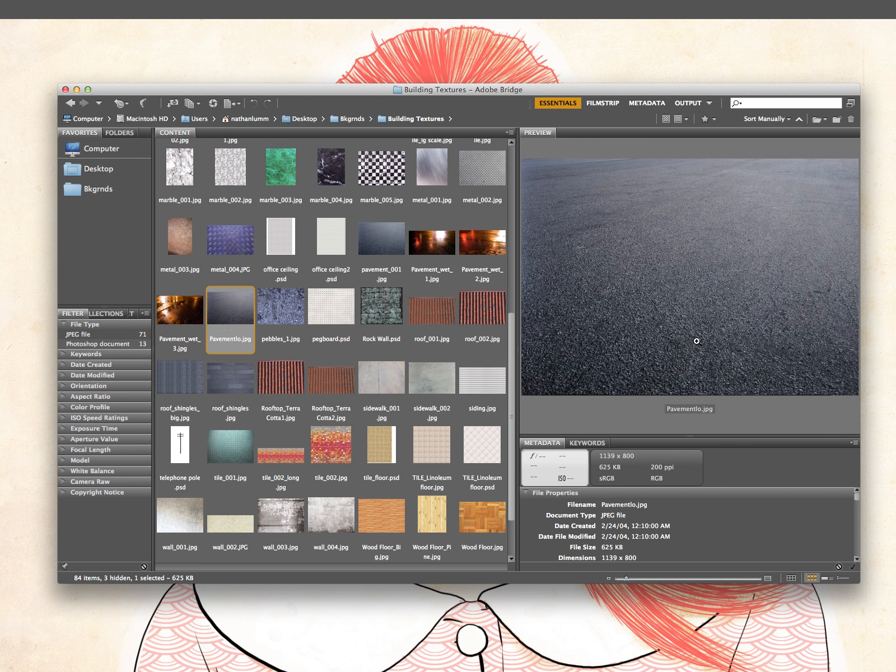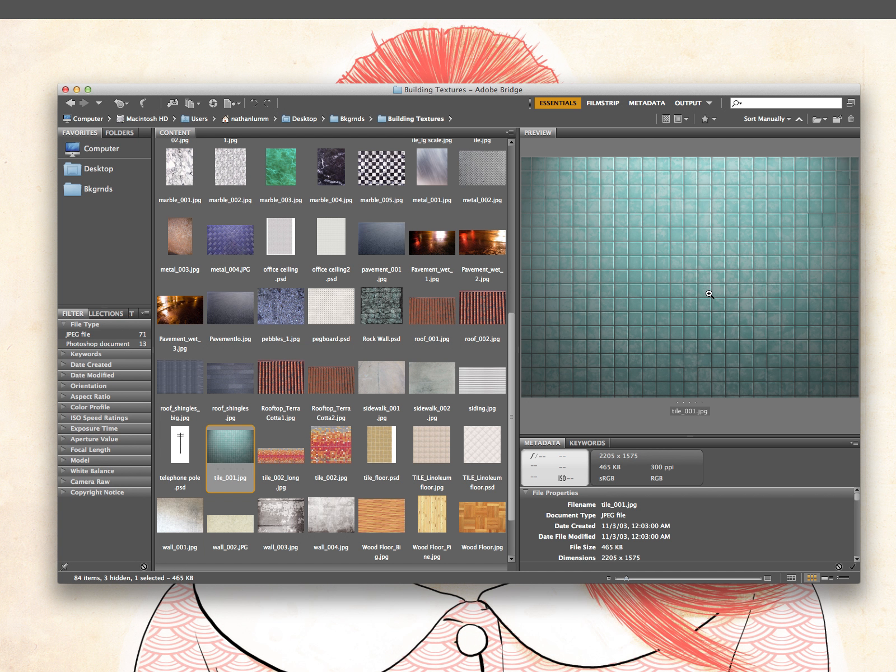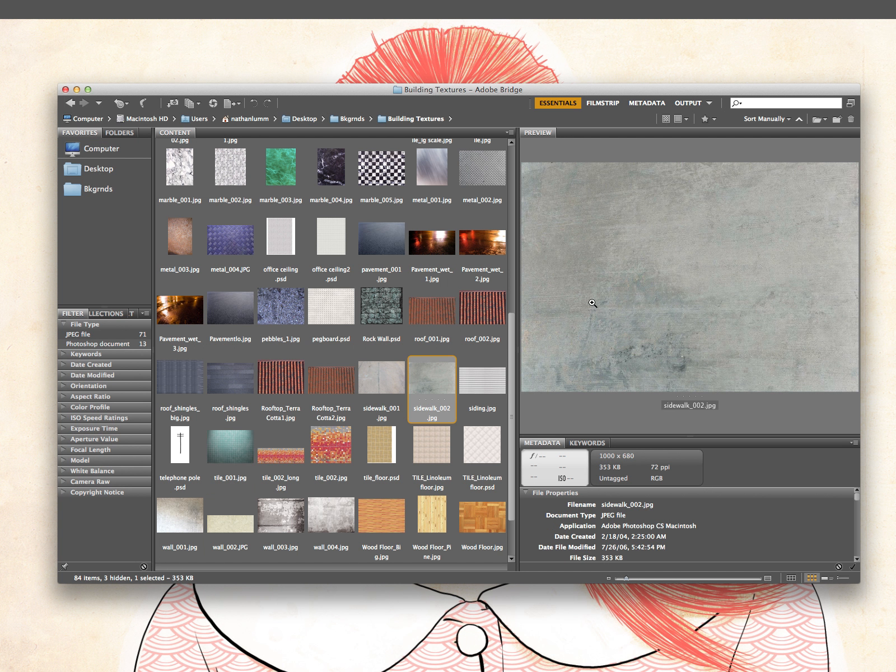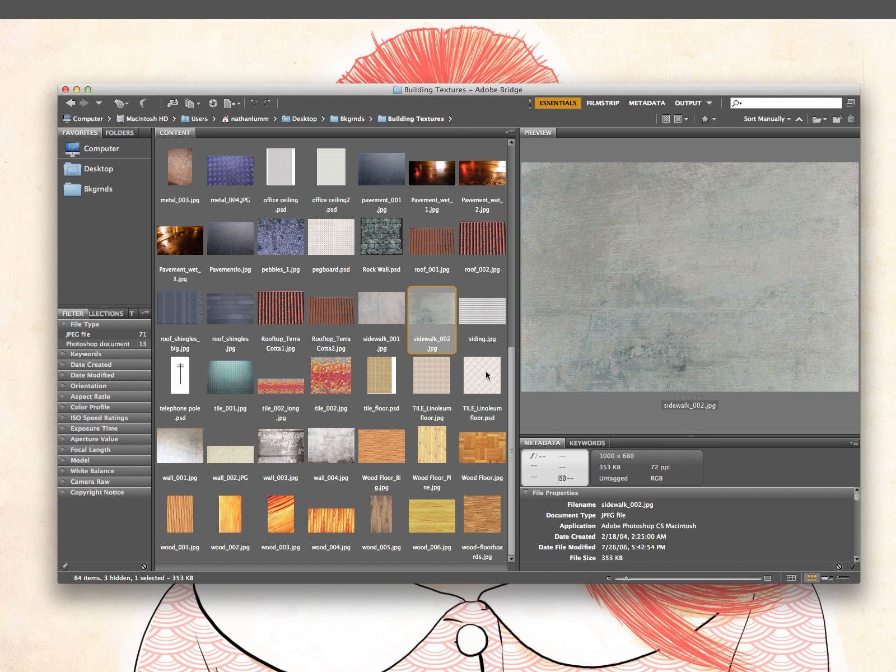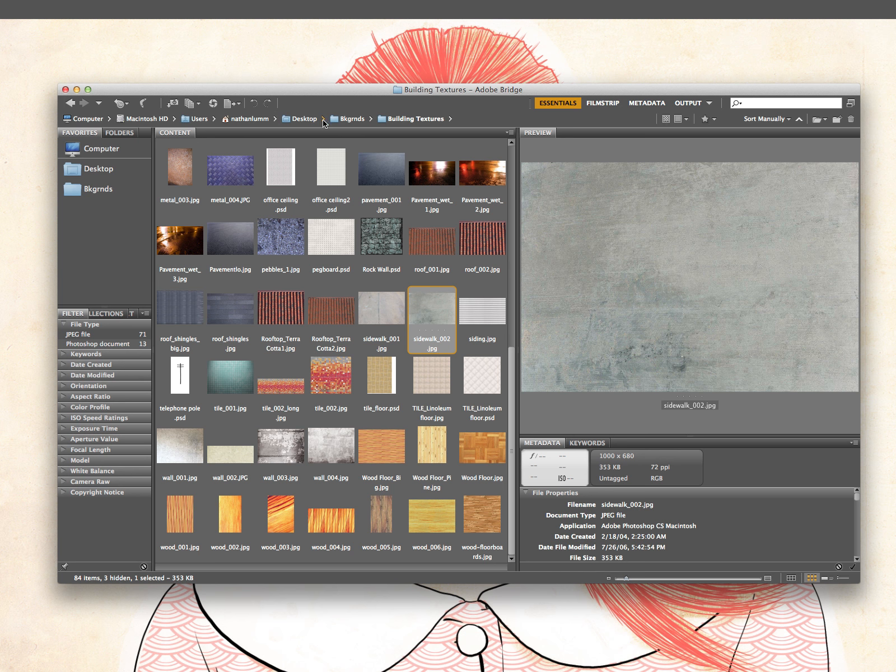Let's see, a pavement texture. Or how about some grungy tiles or sidewalk texture. And it's just finding images across the web and saving them to your folder that you can always come back to.